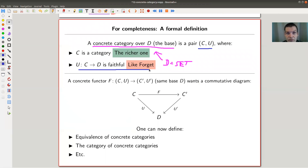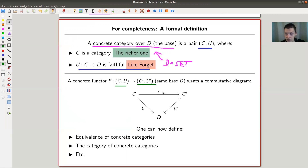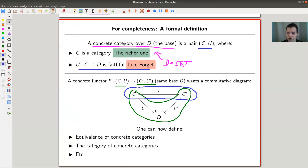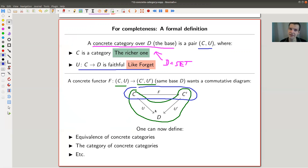One obvious construction is a concrete functor. Say you have two concrete categories — the pair (C, U) and (C', U'), both going to D. A concrete functor between them is not just a functor between C and C', but one that also commutes with the associated forgetful functors U and U'. So a concrete functor is a functor with some extra conditions, just as a concrete category is a category with extra conditions. You can then define equivalence of concrete categories and the category of concrete categories itself.